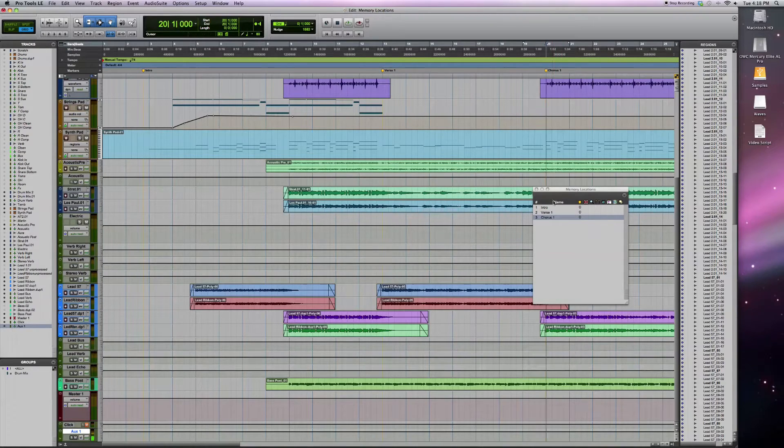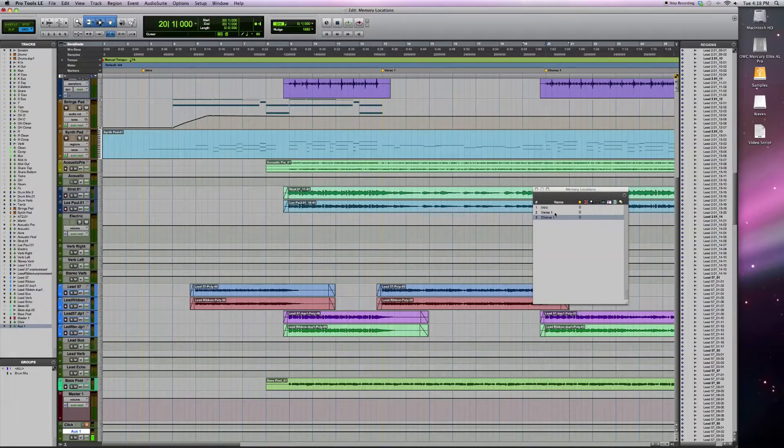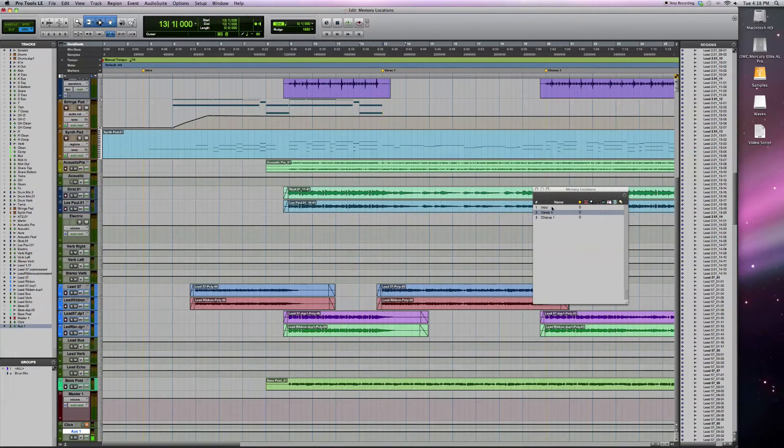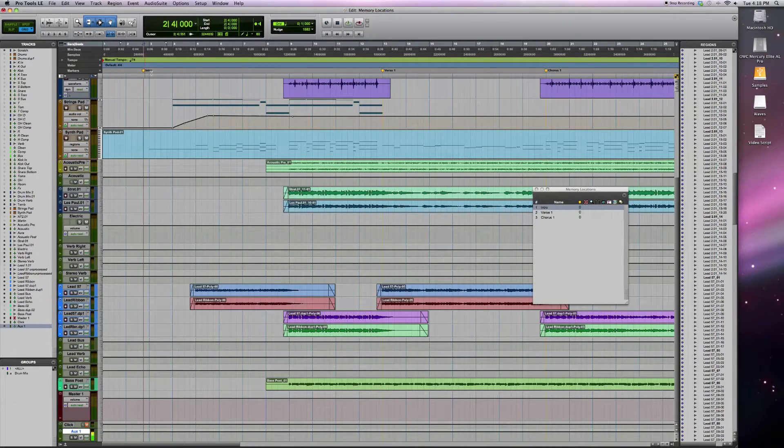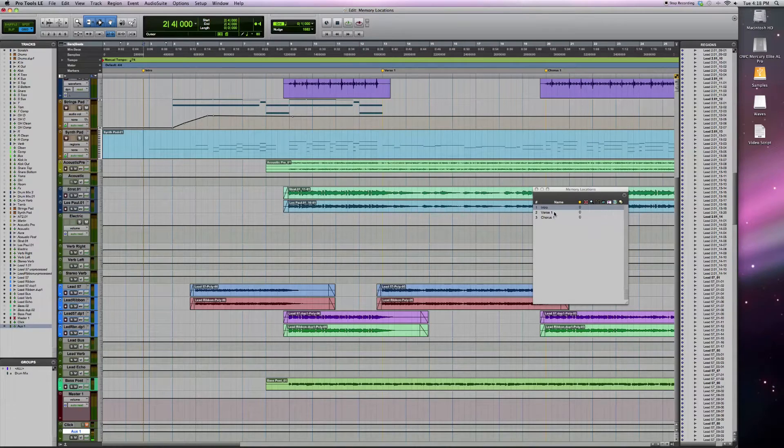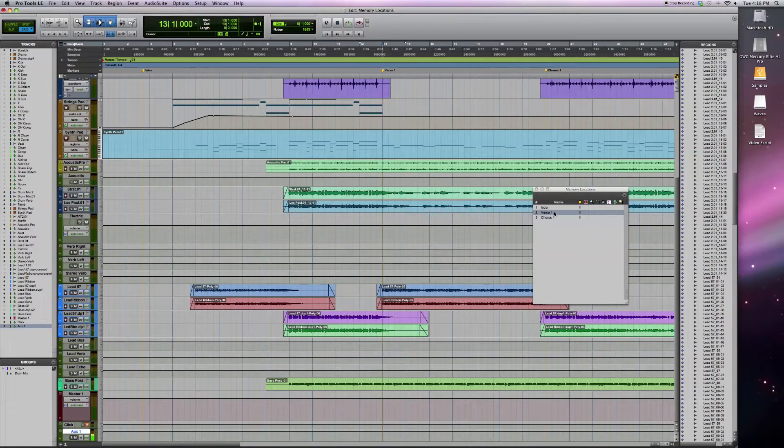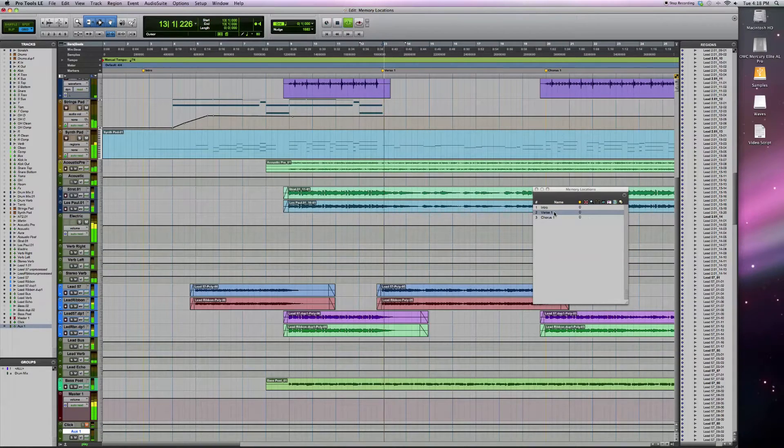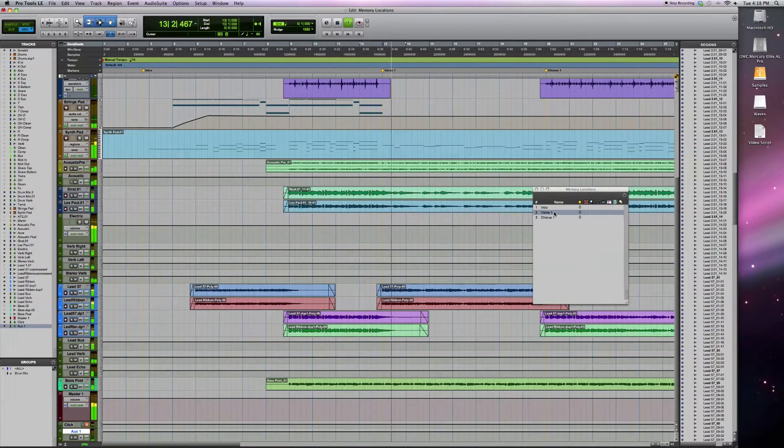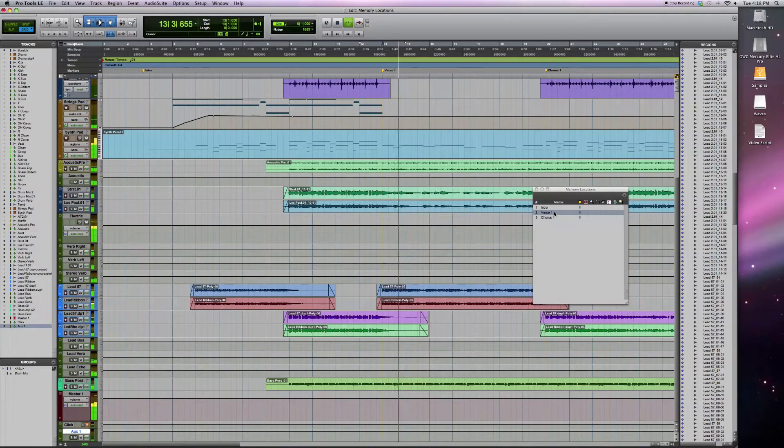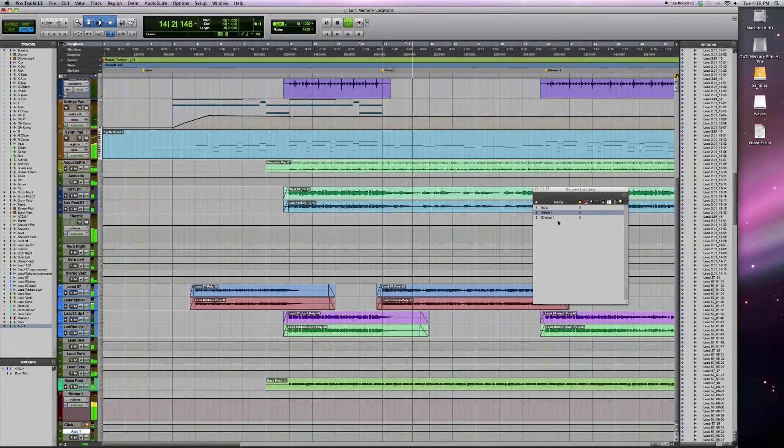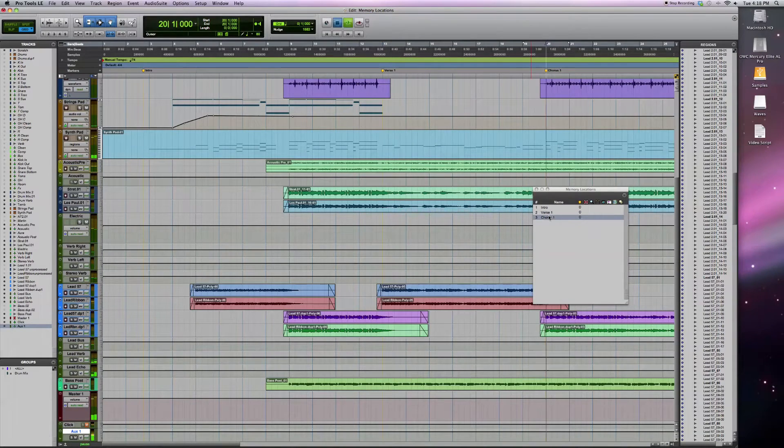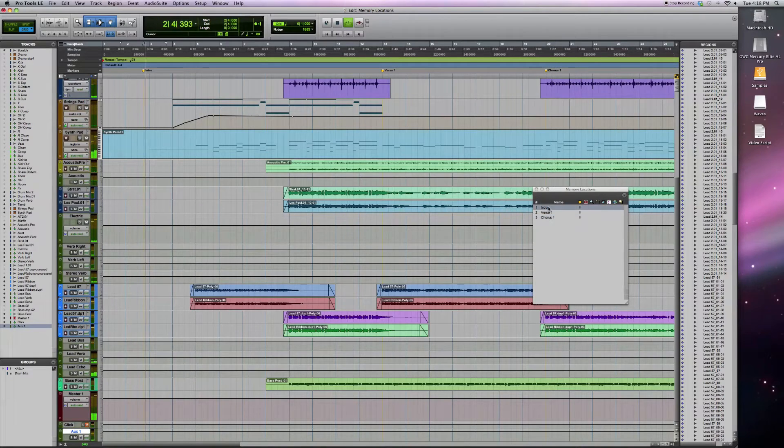And then all you have to do is just click on these different memory locations, and the playback head will jump to those different parts. So if you just want to quickly jump to the first verse, listen to that, jump to the chorus, or the intro.